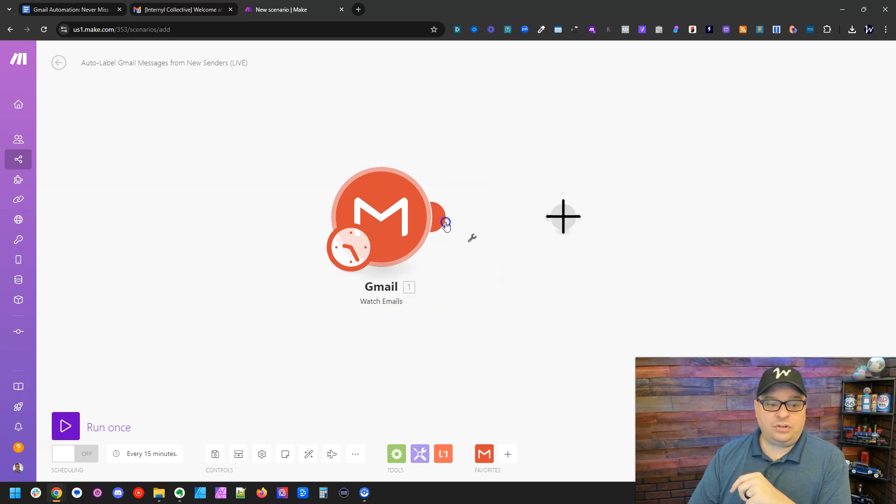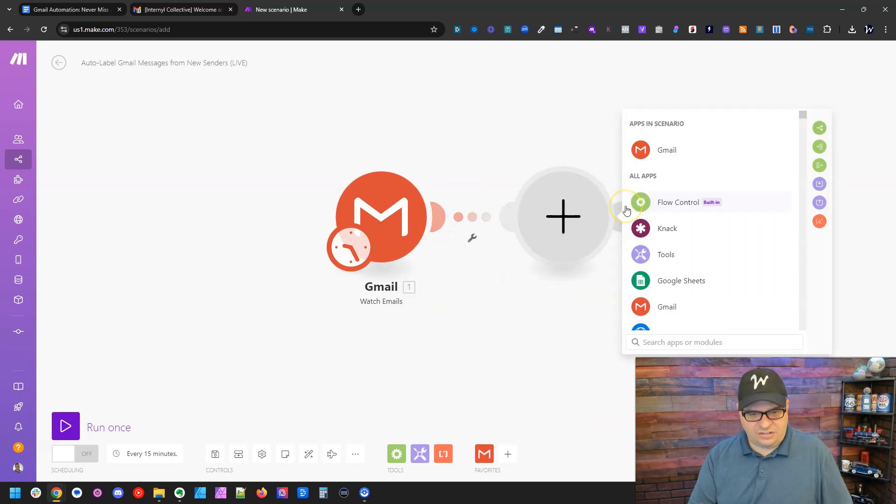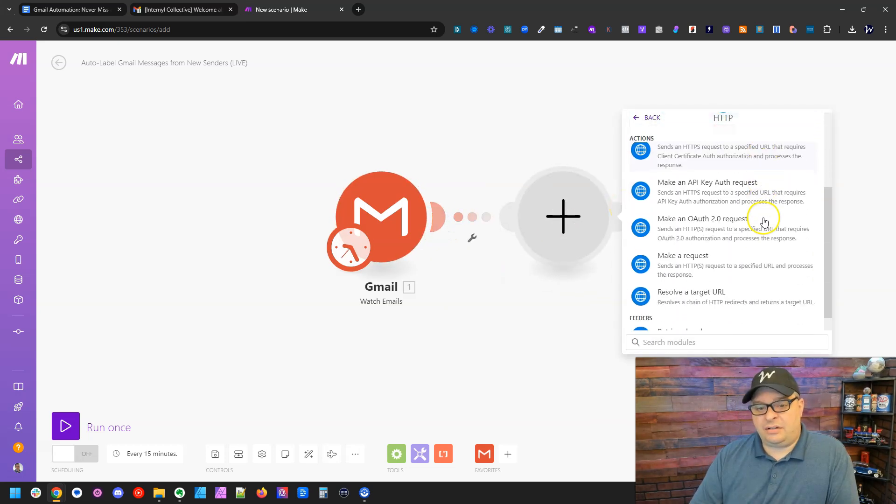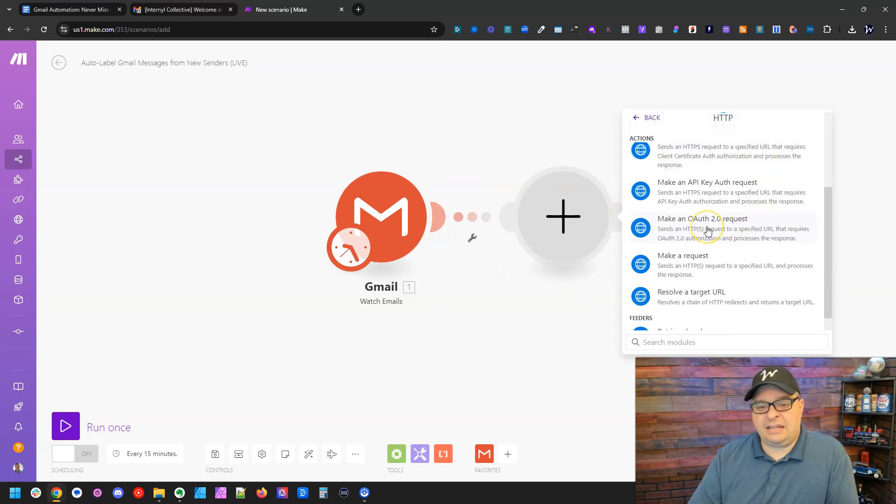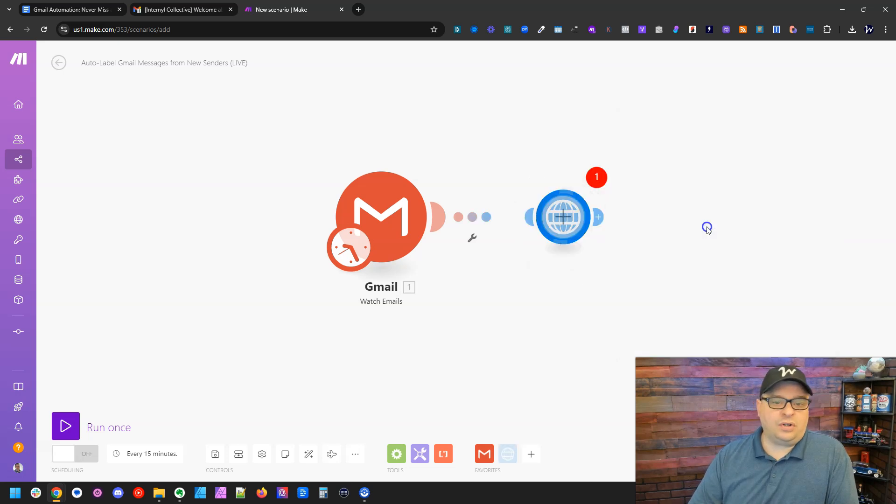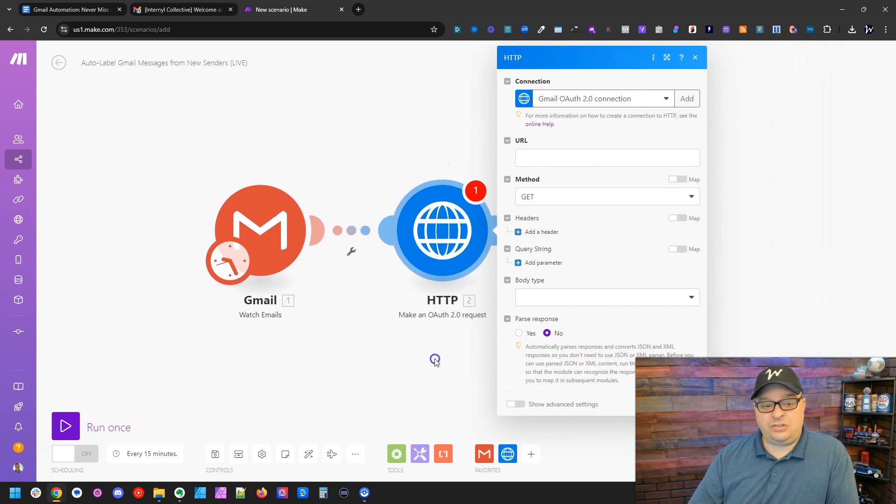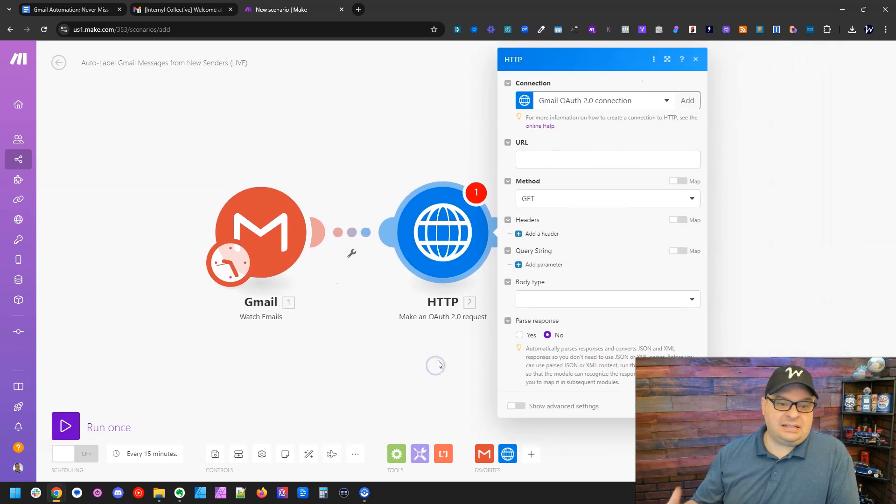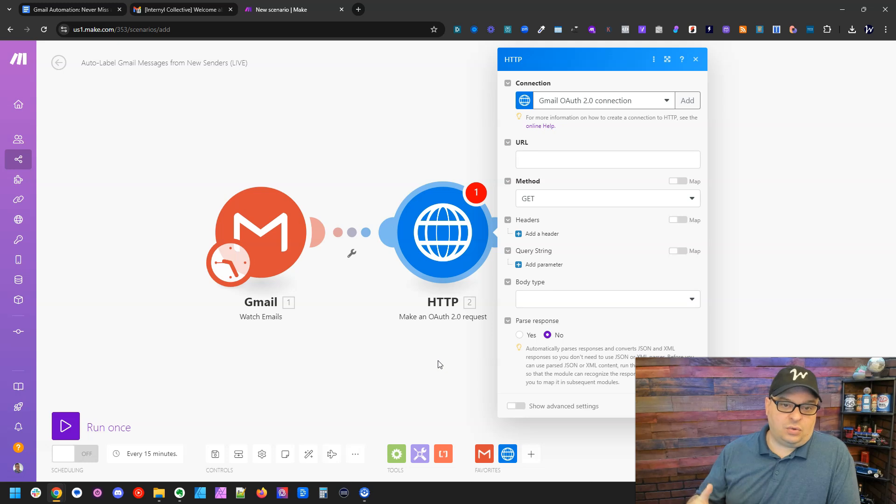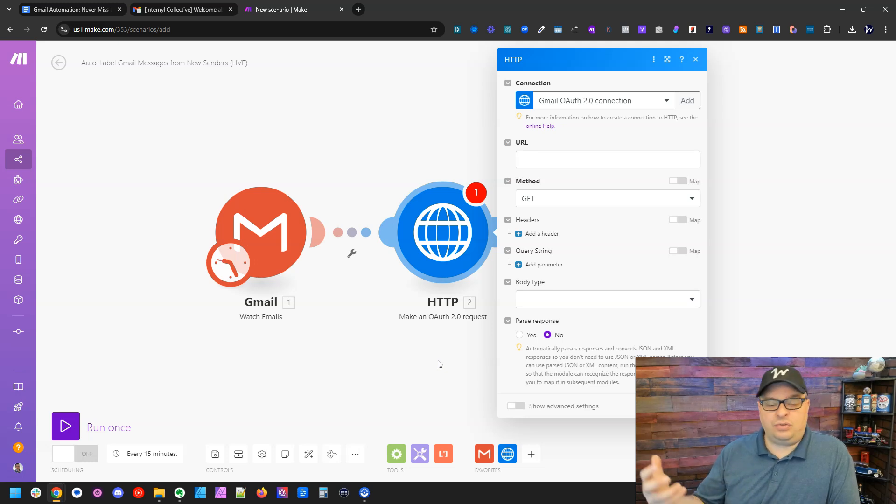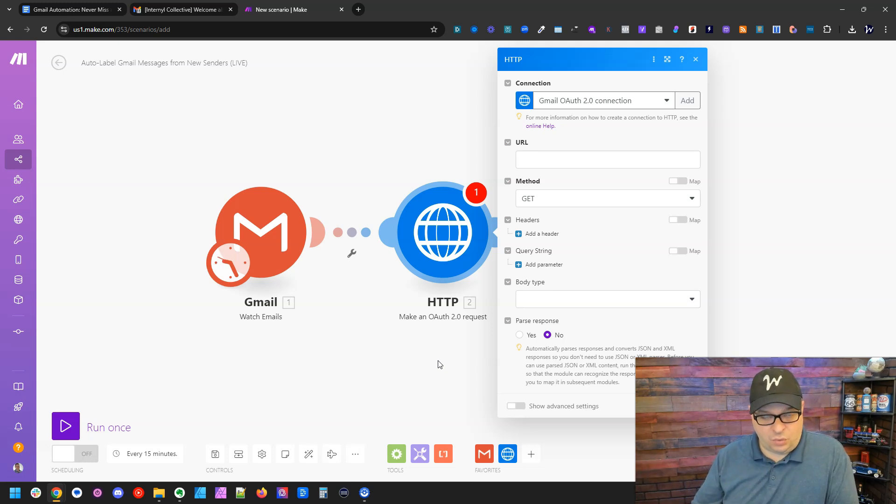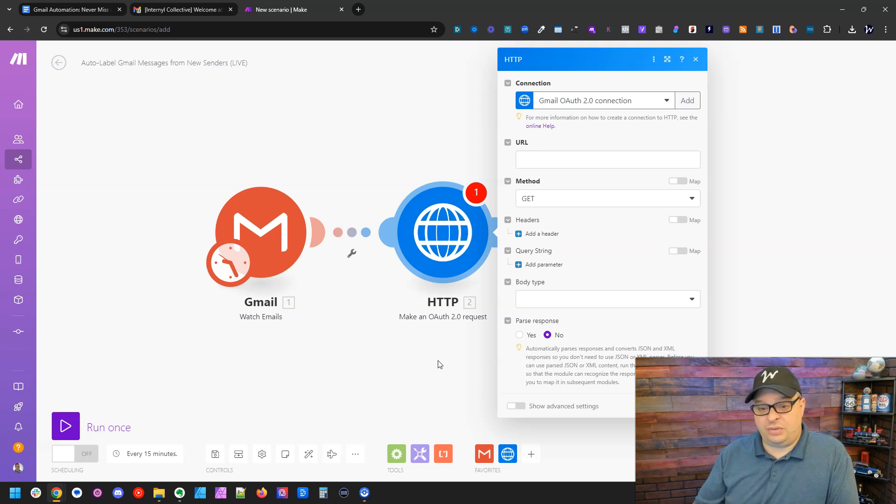Next thing we're going to do is we're going to add an HTTP module. I'm going to scroll down here to make an OAuth 2.0 request. Now you will need to connect your make account to your Gmail OAuth 2.0. And there's some steps to do that.